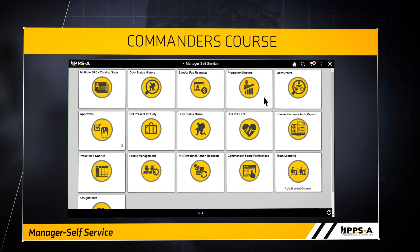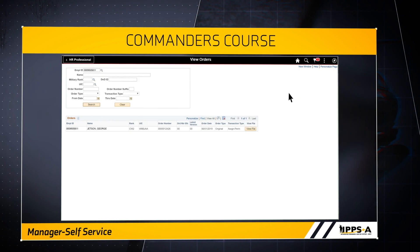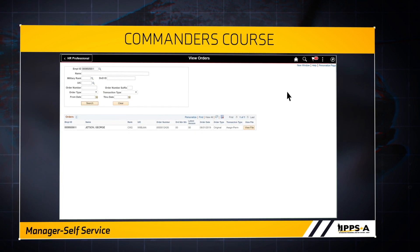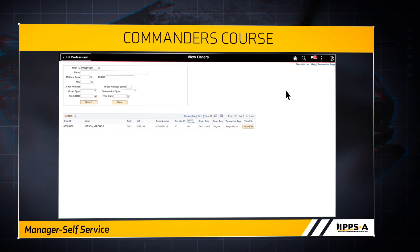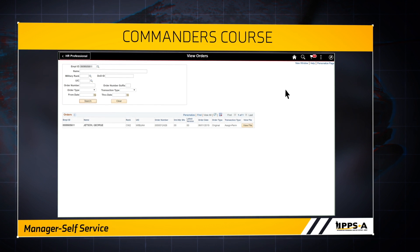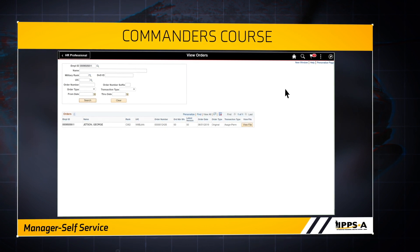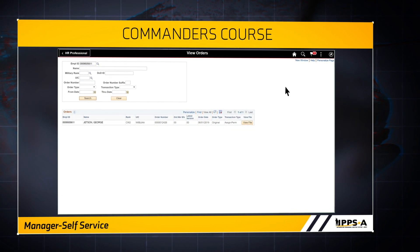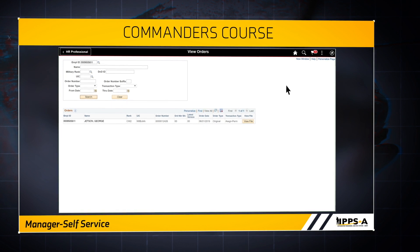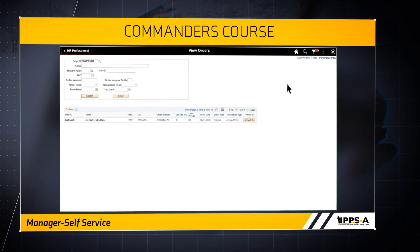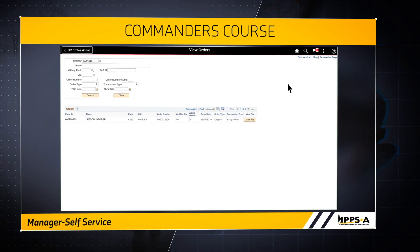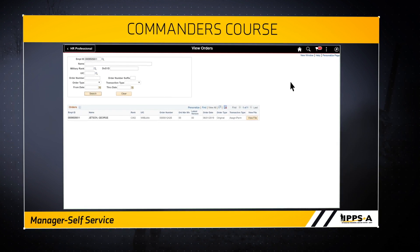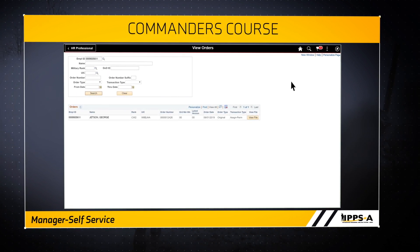Moving on to the View Orders tile. This tile allows commanders to filter orders based on what they want to see, such as military rank, UIC, order type, or date range. IPSA produces 11 order types in Release 2, covered in the workflow video. The results of the search populate based on the search criteria entered, and the View File column will display the member's order page.